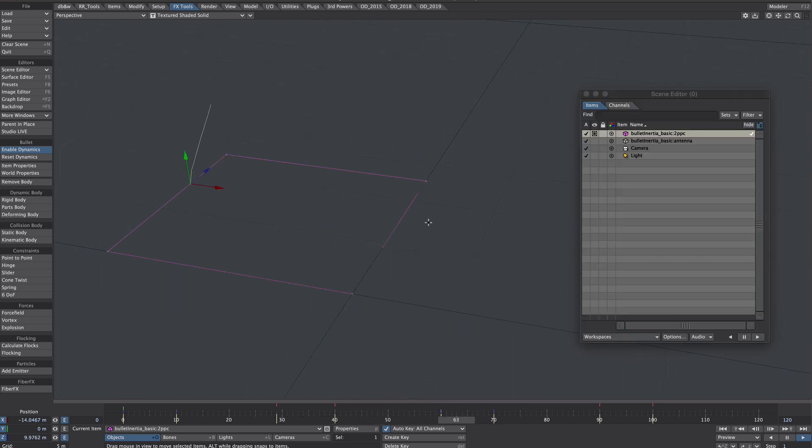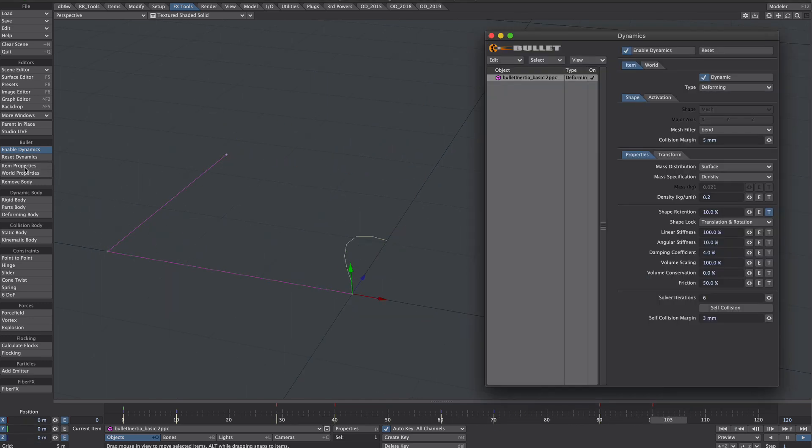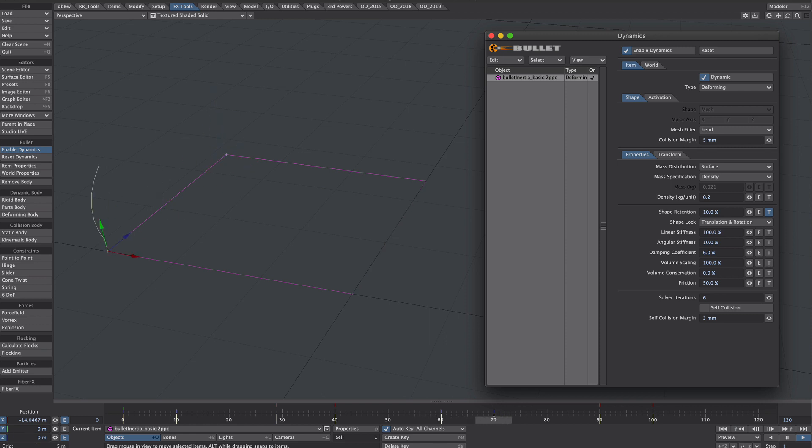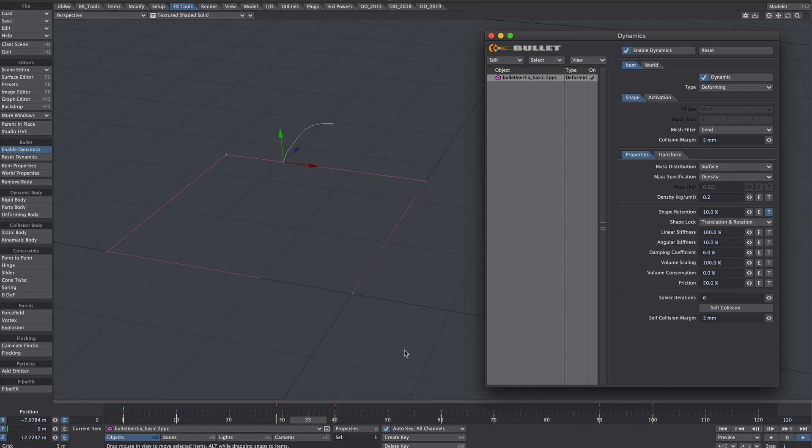So it's still a bit flappy possibly. And then we can deal with that by again going back to the dampening coefficient. Let's knock that up to six. Yeah that's pretty good.